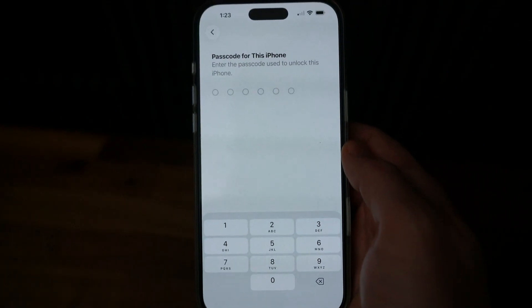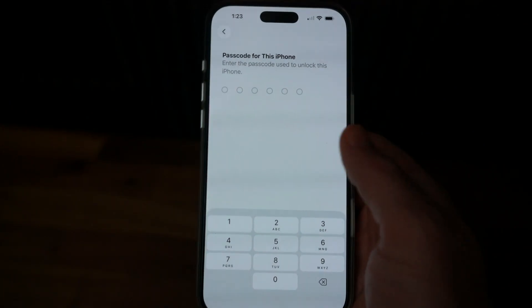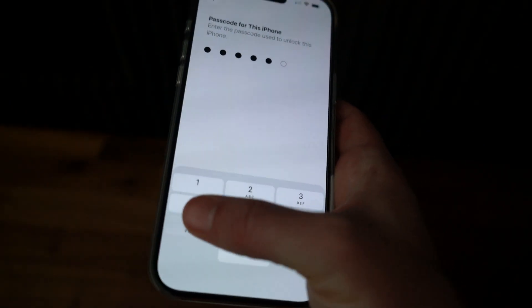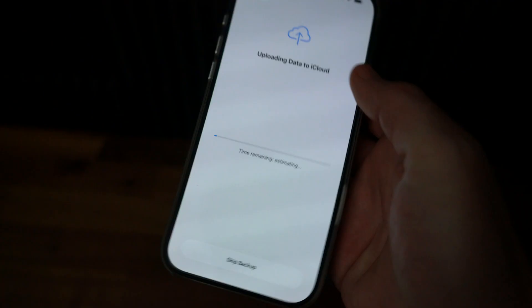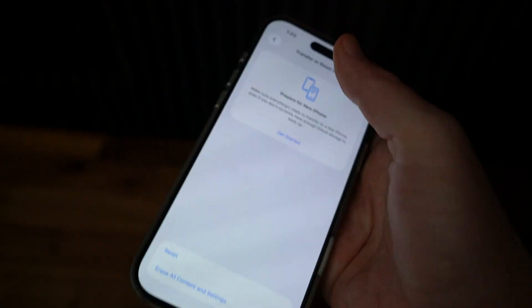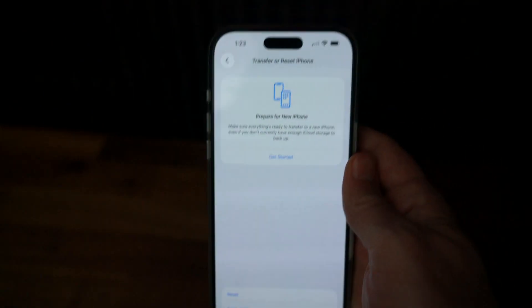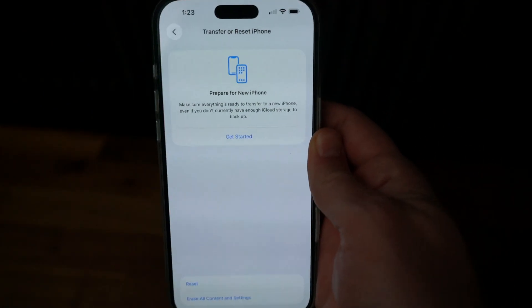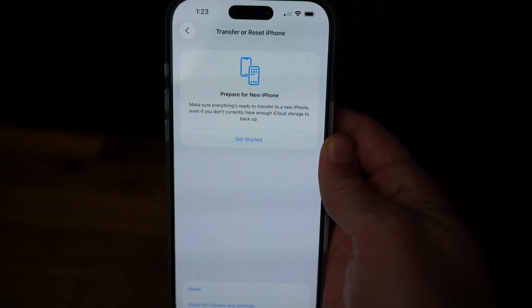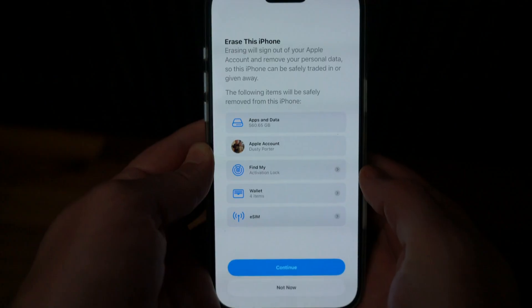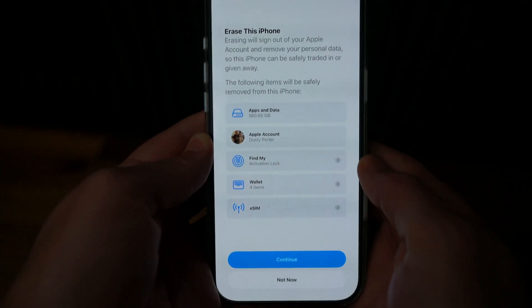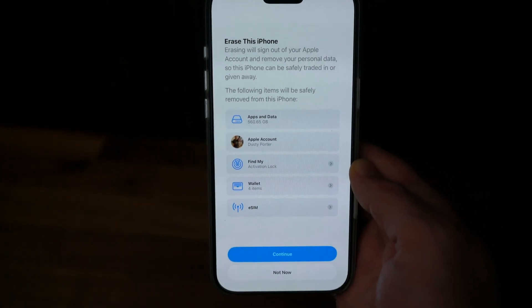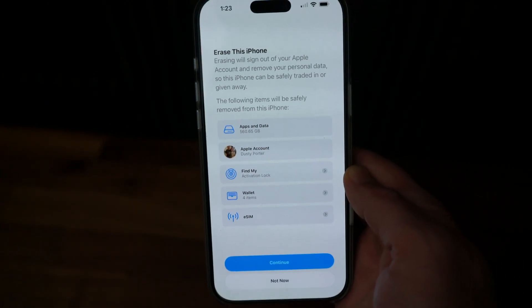If you have an eSIM, make sure you choose to either keep or remove it, then type in your passcode and follow along with the steps. It'll automatically start backing up via iCloud. Once you type in your Apple ID password, it will begin the process of restarting and resetting your phone back to factory defaults.